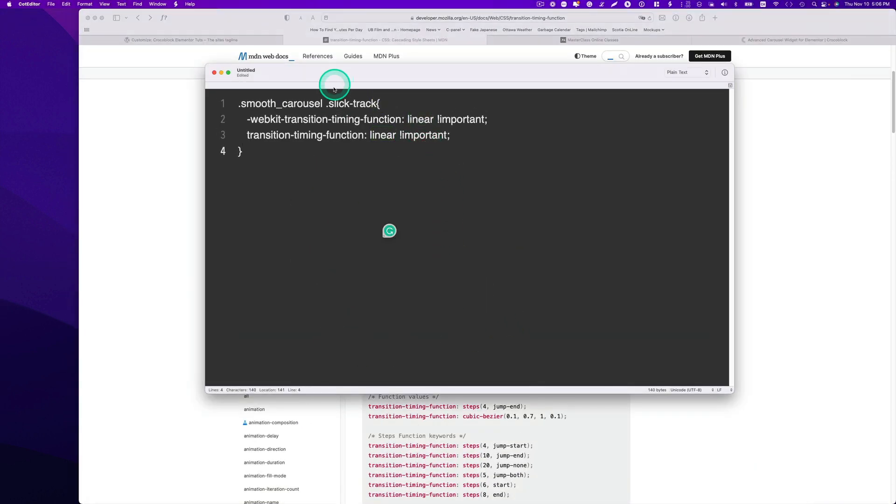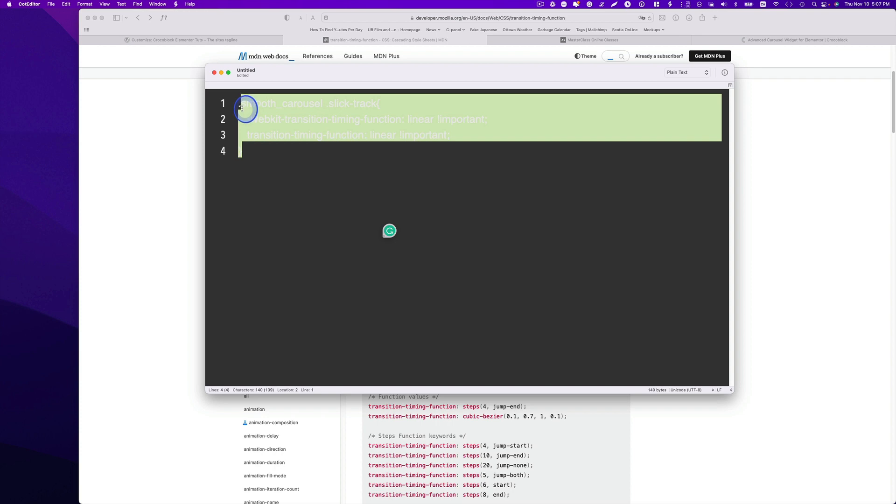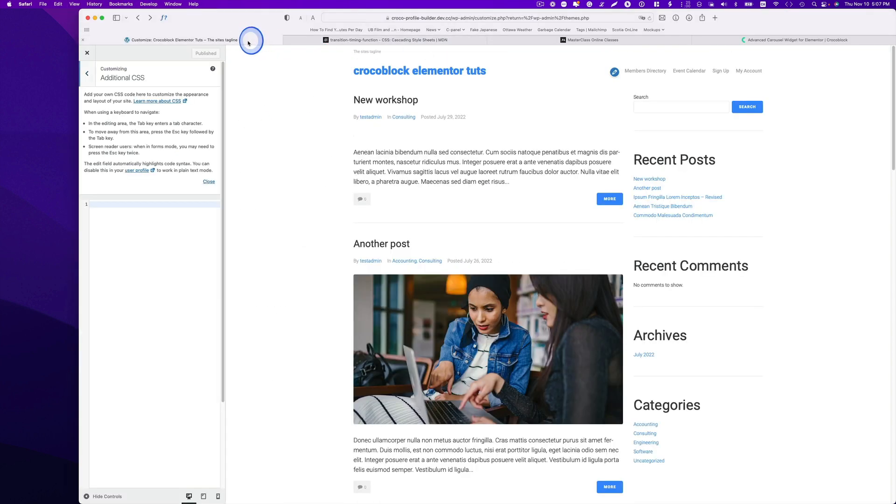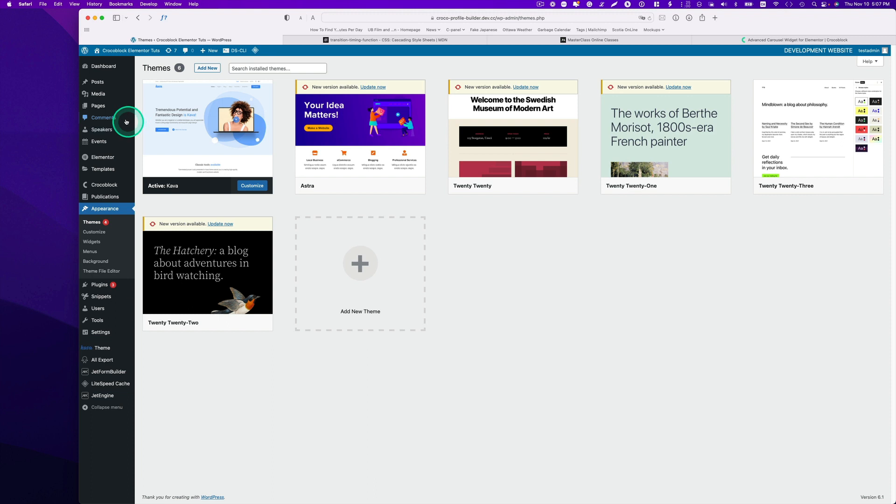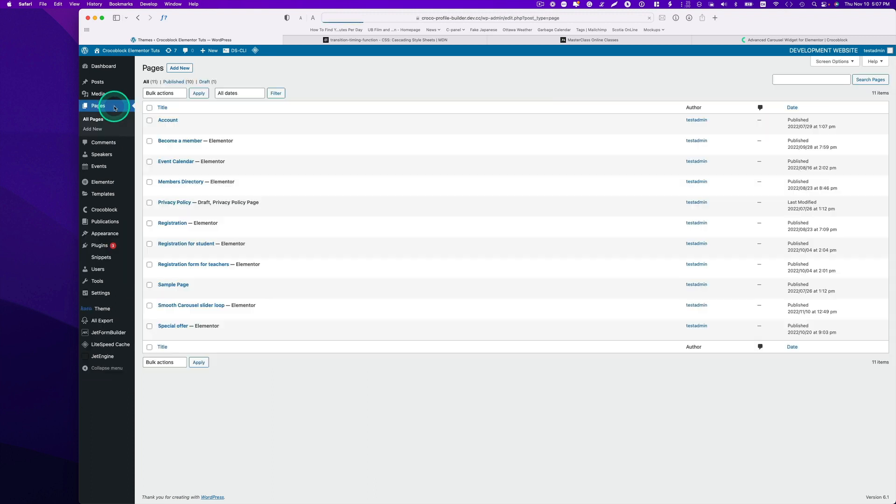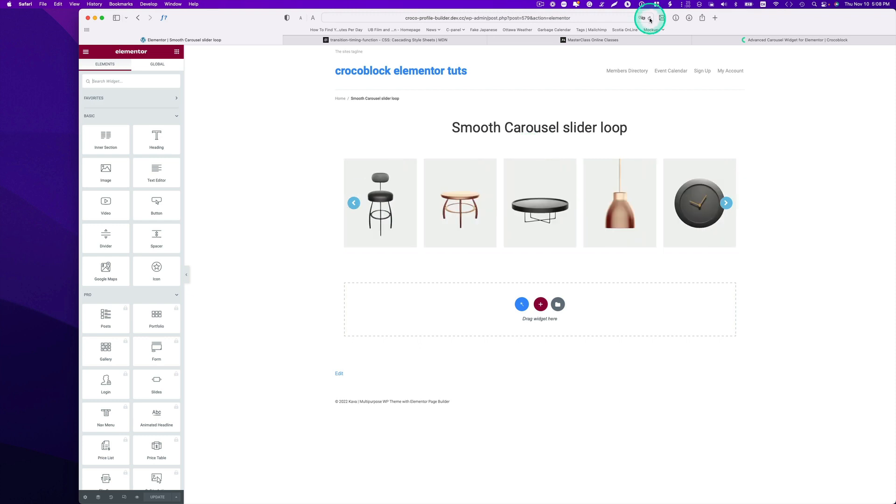And this one is the CSS class I put. I'm going to just copy that, command C, and then back and then paste and hit publish. So let's go to Elementor, and then page, and then this one. Edit with Elementor.